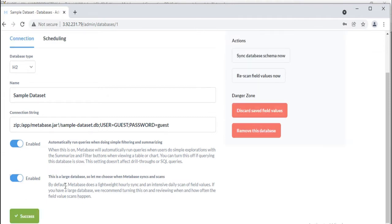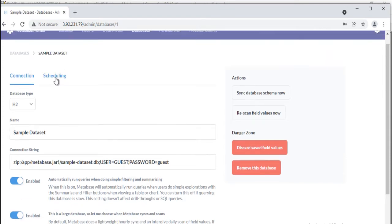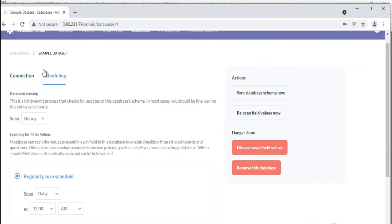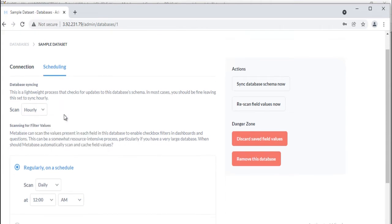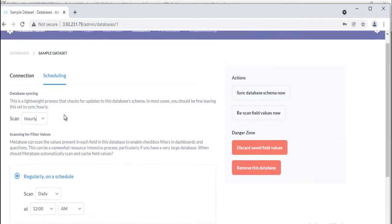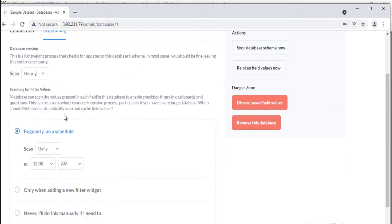Once on, you can review when and how often the field value scans happen. If you enable this and save your changes, you'll see a new tab at the top of the form called Scheduling. Click on that, and you'll see options to change when and how often Metabase syncs and scans. You can turn on the option to choose when Metabase scans, and select one of three scan options in the Scheduling tab.